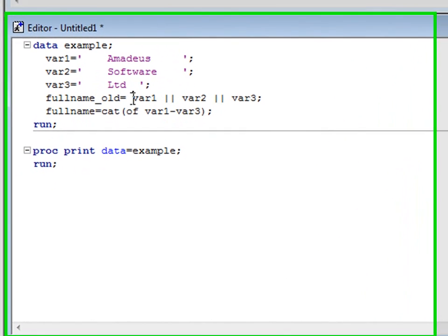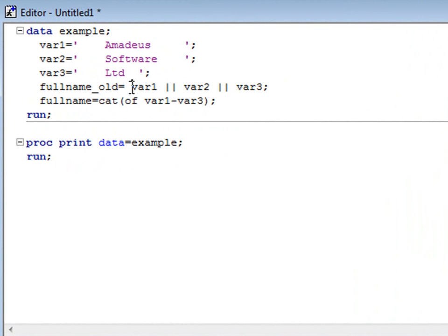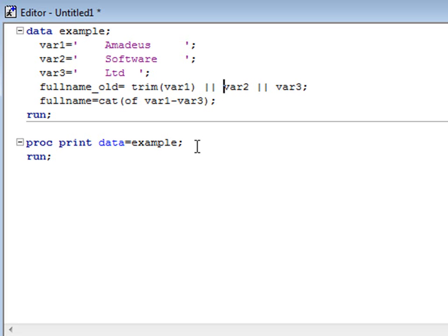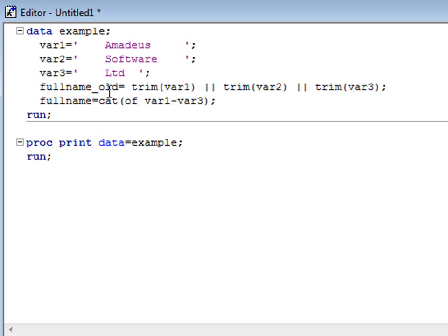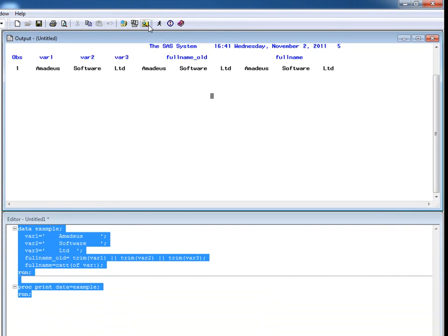Now let's look at another example. Here I have my example program again. Prior to version 9, in order to concatenate these three strings whilst removing the trailing spaces for each, I'd have to write a statement similar to this, in order to trim and then concatenate the three. Using the CATT function, the code is much more simple. This time I have used a colon operator to concatenate the variables with the prefix var. As you can see by the results produced, both methods create the same output.